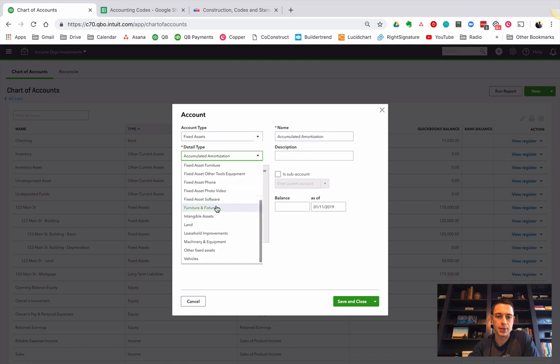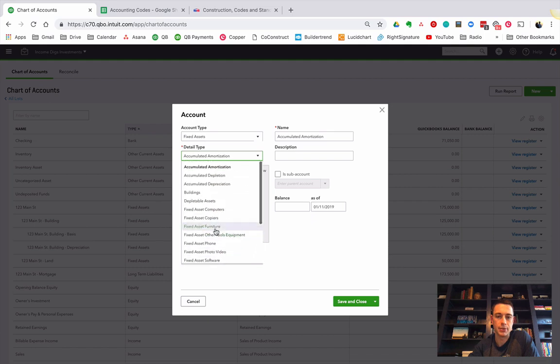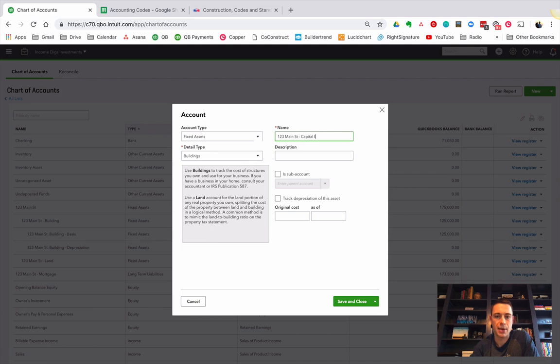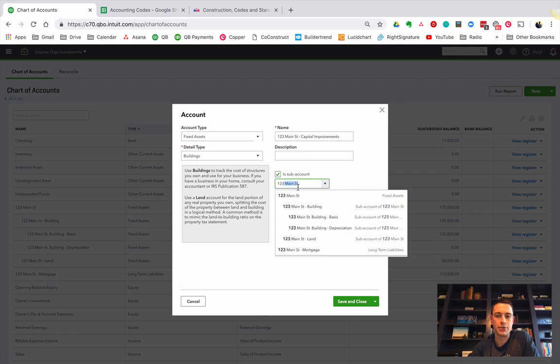Detail type is... we can do buildings again. Just look in here. It'll go buildings, and then we're going to do 123 Main Street capital improvements.